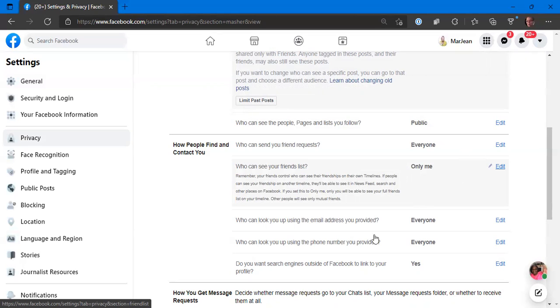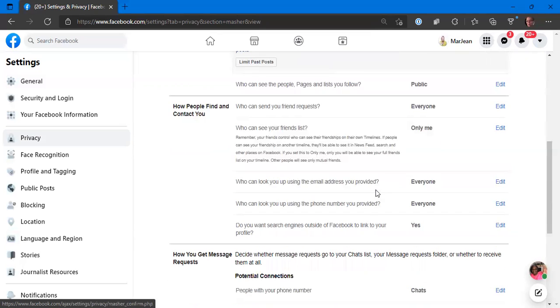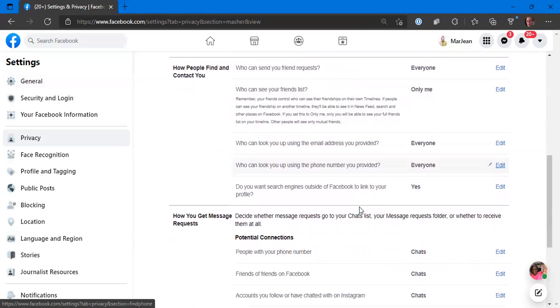Then you can look at who can look you up using your email address provided. That's up to you. Do you want people to contact you via email? Who can look you up using the phone number you provided? My email and my phone number are hidden, so people can't email me sporadically because I have it hidden.